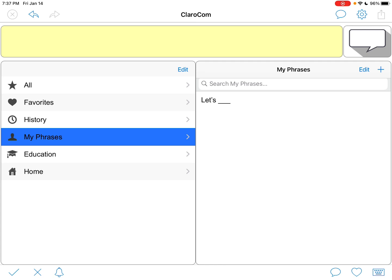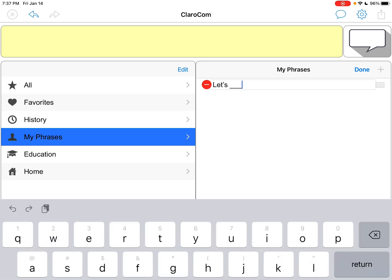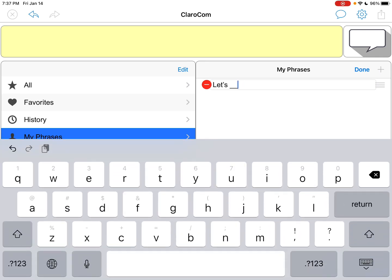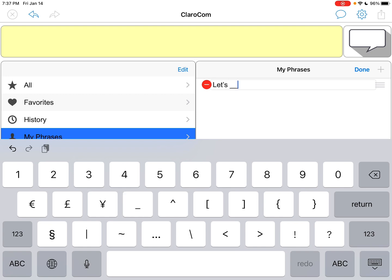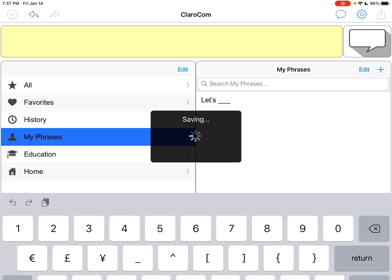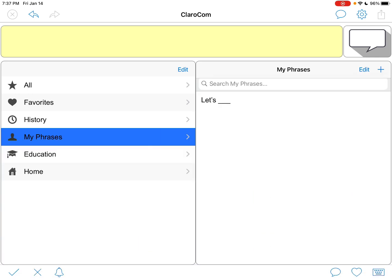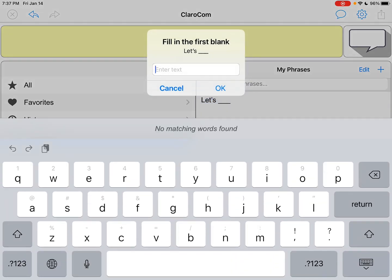And then in the free version here, under My Phrases, what's interesting, what caught my eye is when you edit these, if you after a word put underscore, underscore, underscore—so that's the key, it has to be three underscores—then watch what happens when you use it. It's a fill in the blank.